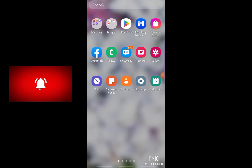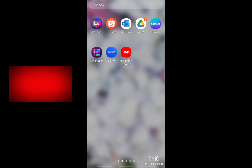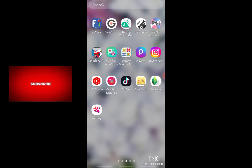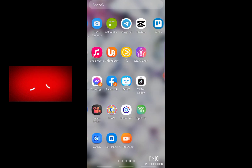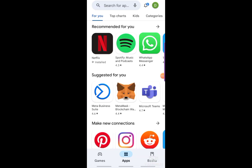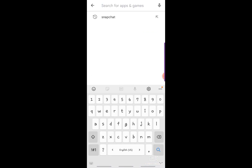Hi guys! In this video, I'm going to show you how to remove Bitmoji from Snapchat. So first, you have to make sure that your Snapchat app is updated.